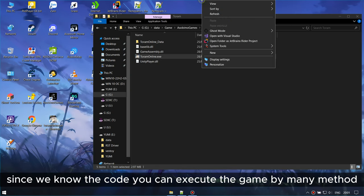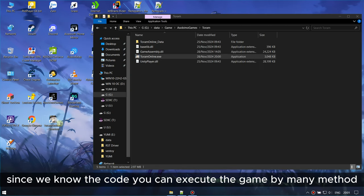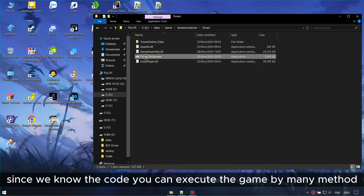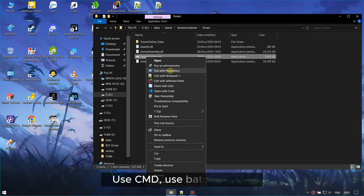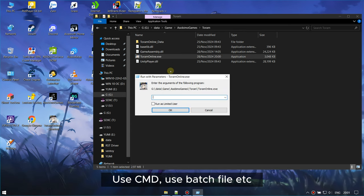Since we know the code, you can execute the game by many methods, like CMD or batch server.